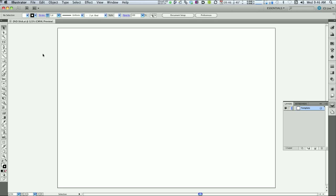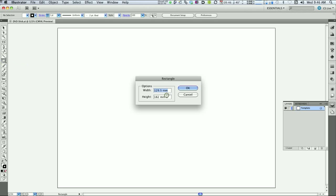What we've got to do is set our slick up. If you look at the cover, if you measure the cover of a DVD, it's going to be about 129.5mm wide and 182mm high. And it's going to have a spine down the center of 13mm wide and 182mm high. So I'm going to go over to the rectangle tool. And I'm going to just click. And I'm going to do the spine first. So 13mm wide, 182mm high.